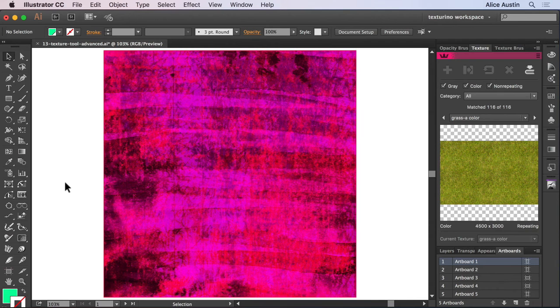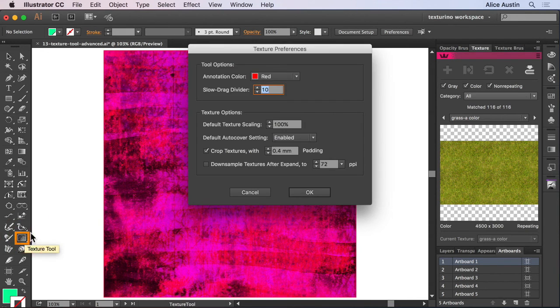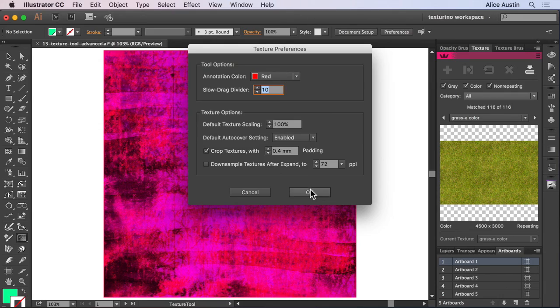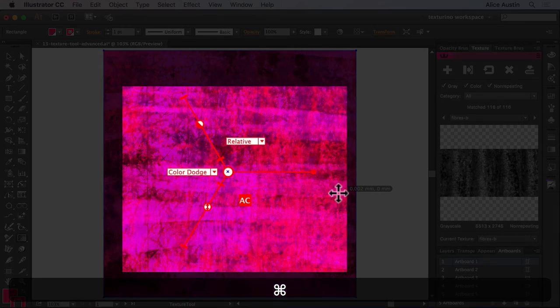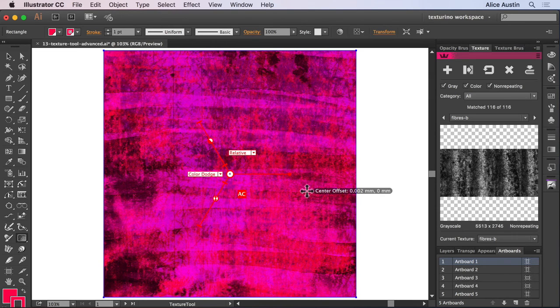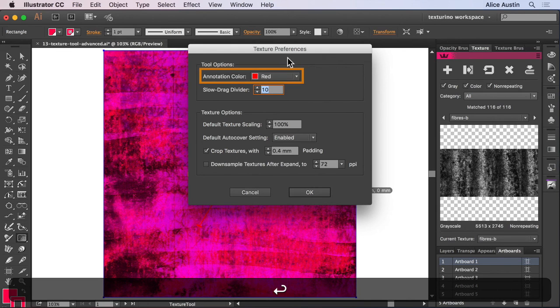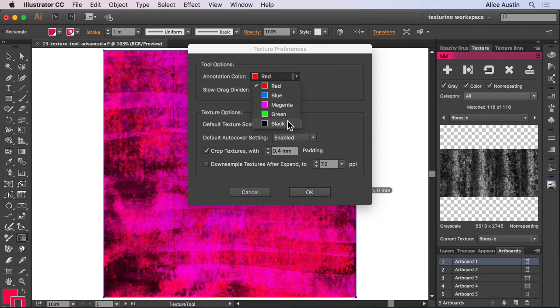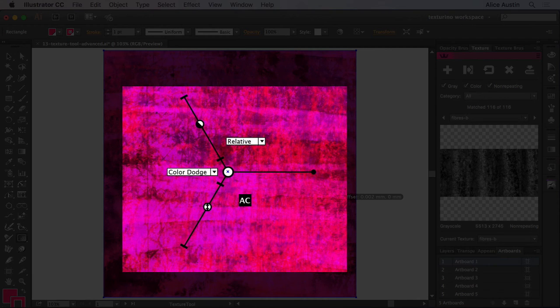To open the preferences, double click on your texture tool. The first setting we're going to look at is annotation color, which is useful to change if the annotation becomes lost in the artwork. As my tool is already active, I'm going to use the shortcut of Enter to open the preferences. Let's change that to black. And there you go, much more visible now.